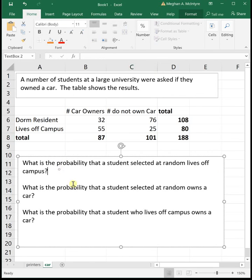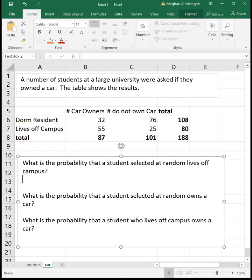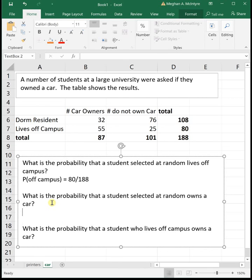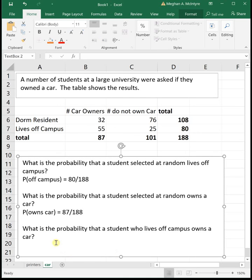What is the probability that a student selected at random lives off campus? Looking at our table, we have 80 people that live off campus out of 188 total, so the probability of living off campus is 80 over 188. What is the probability that a student selected at random owns a car? We've got 87 students that own cars out of a total of 188 people, so the probability of owning a car is 87 over 188.